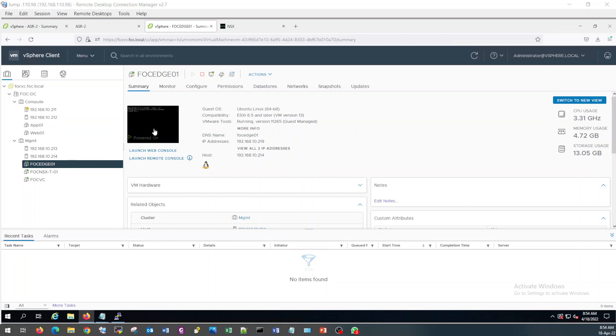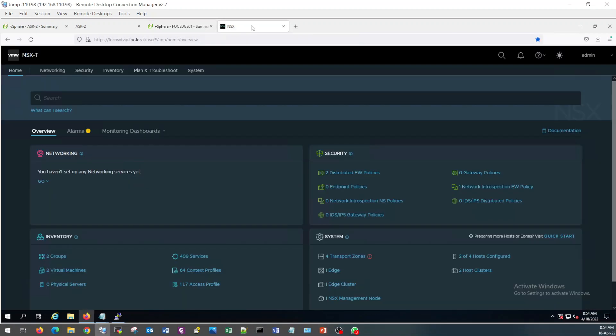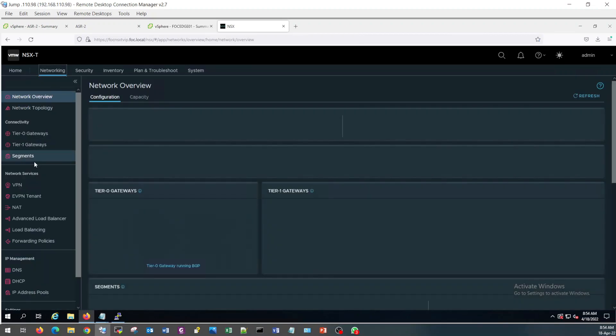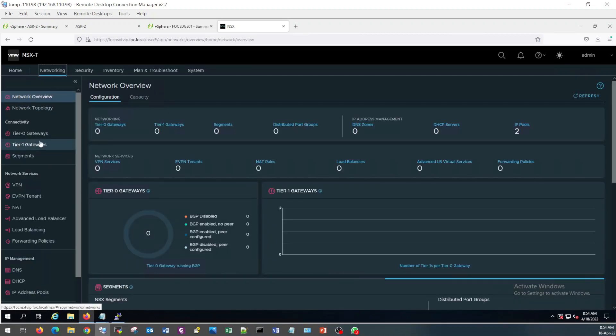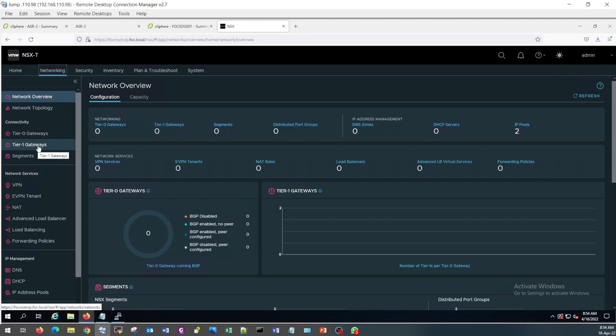The edge VM deployment has been completed now. So this is it for now. See you in the next video where I am going to start the deployment of segment T1 and T0 gateway. Thanks for watching. Stay tuned. See you in next video.